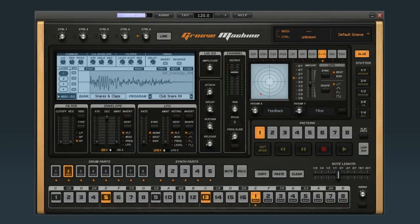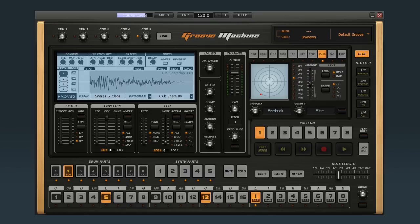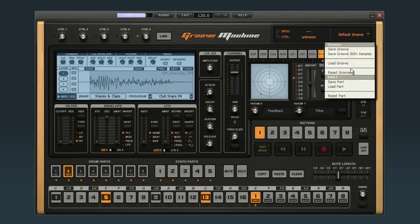In this video, we'll look at how to create a drum part using step sequencing. Let's start out by clearing this groove so we can begin from scratch. Open the menu and select Reset Groove.